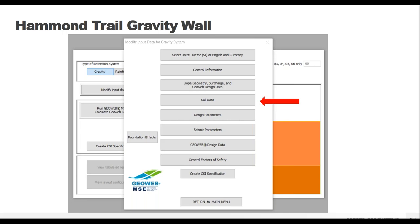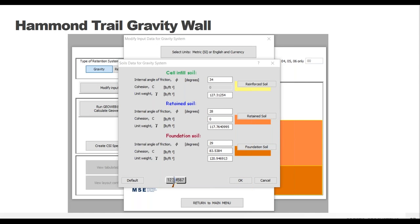The Soils Information tab is next. It's best if a geotechnical report or on-site testing has been done so you have specific soil properties, but if not, an educated guess based on soil type will work. The soil properties needed are the internal angle of friction, cohesion if any, and unit weight. There are three different soil areas: the cell infill soil (what goes into the GeoWeb cells at the front of the wall), the retained soil (all of the soil behind the GeoWeb panels including any back slope areas), and the foundation soil (the area under which the GeoWeb wall is being installed).